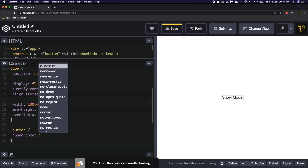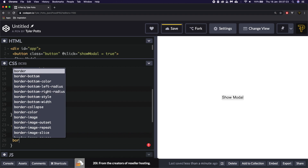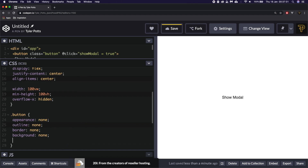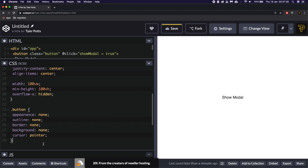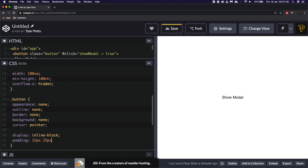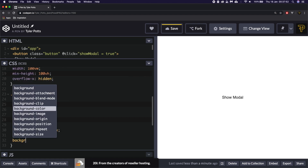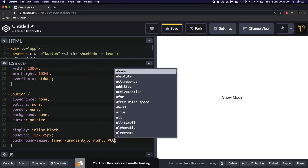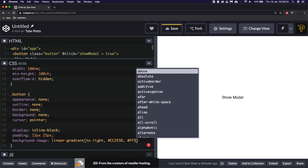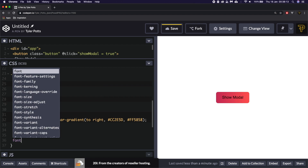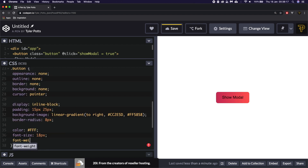The button element is a fun one. We're going to set the appearance to none, the outline to none, border to none, background to none. We're then going to say on the button we need to give it a cursor of pointer — so when we hover over it it will show a pointer cursor. We need to give it a display of inline-block, a padding of 15 pixels 25 pixels to give it some good spacing. We're going to use a background gradient: linear-gradient to right, CC2E5D with FF5858. Finally, we're going to add a border-radius of 8 pixels, a color of white, and a font-size of 18 pixels with a font-weight of 700.